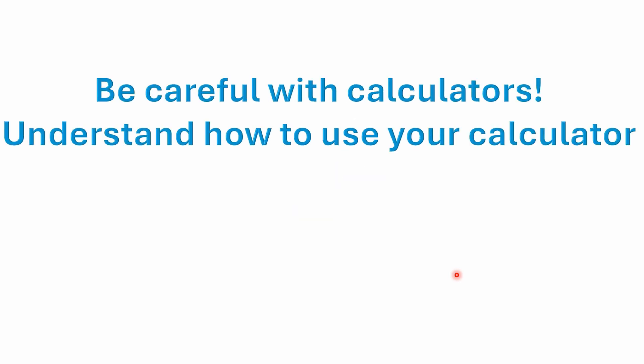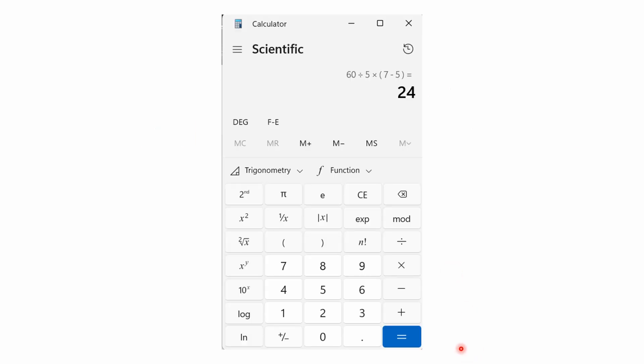You need to be very careful with calculators and understand how to use yours. Cheap calculators and even the Windows standard mode calculator could end up giving you a different number than 24, because they work in immediate execution mode. You can enter this into a scientific calculator — 60 divided by 5 — and even though you enter the parentheses, the scientific calculator automatically forces in the multiplication symbol, and you do get 24 as the answer.